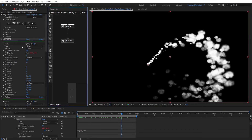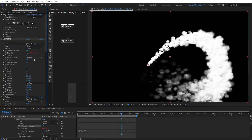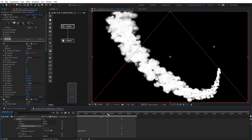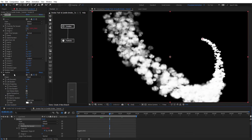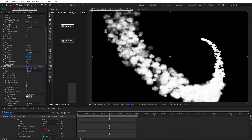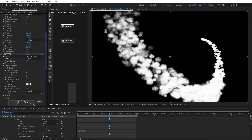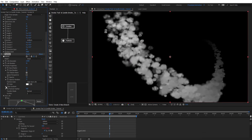We're going to go back to emitter and give it 500 particles per second. It's pretty intense, so we'll go back to particles and change the life random a little bit.